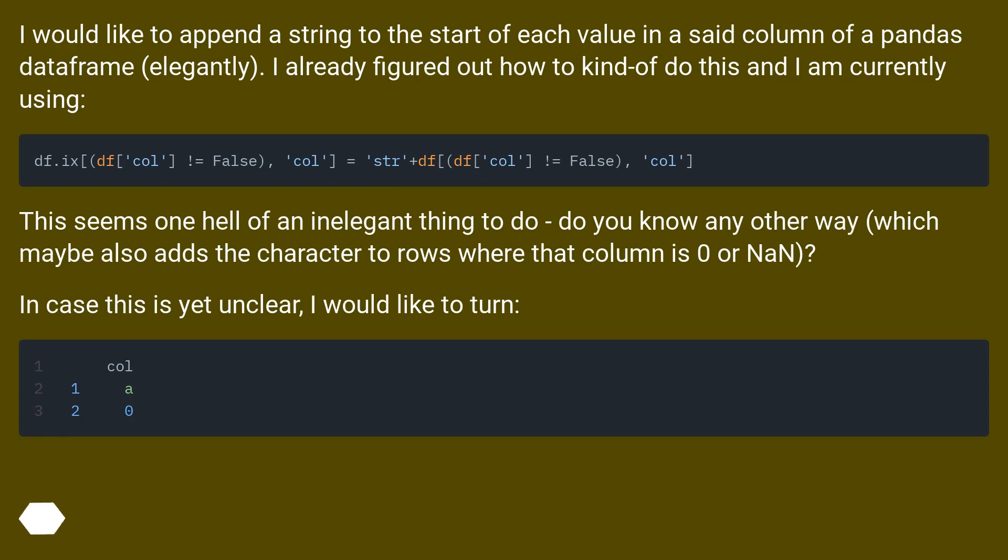I already figured out how to kind of do this and I am currently using a solution. This seems one hell of an inelegant thing to do. Do you know any other way, which maybe also adds the character to rows where the column is 0 or nan?